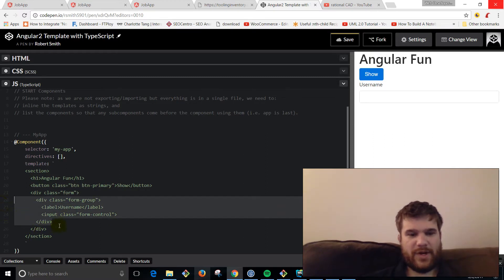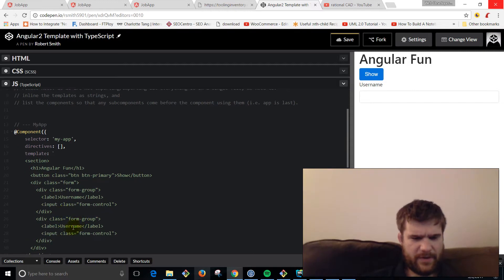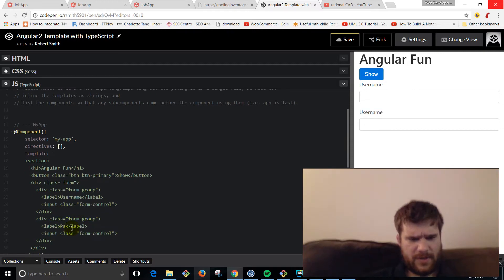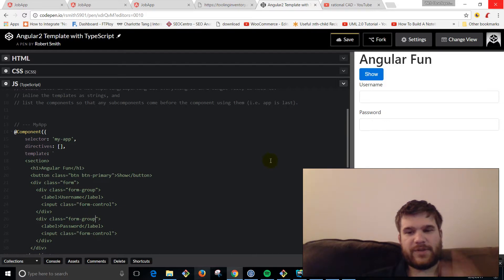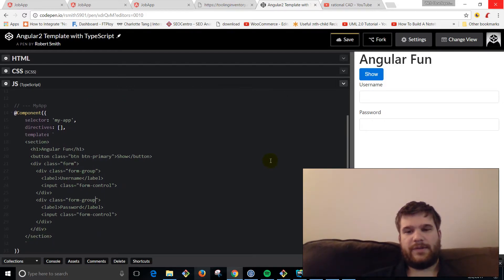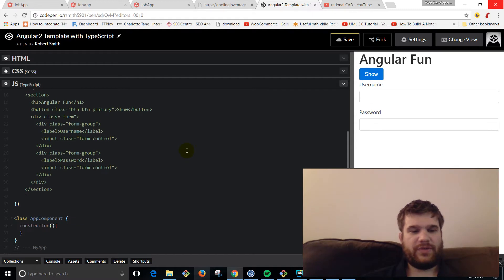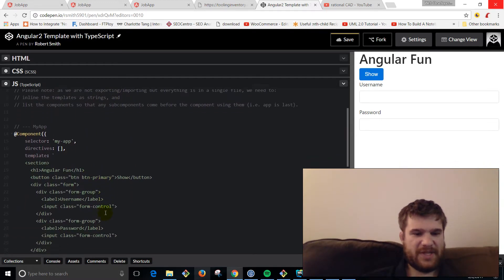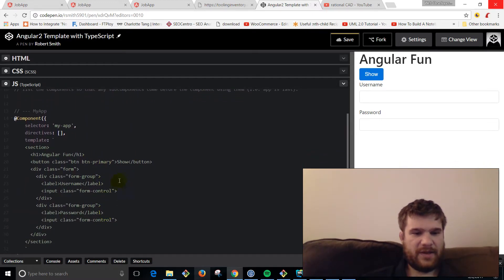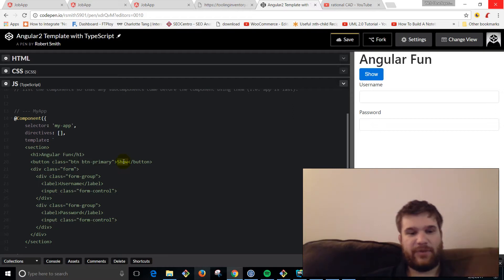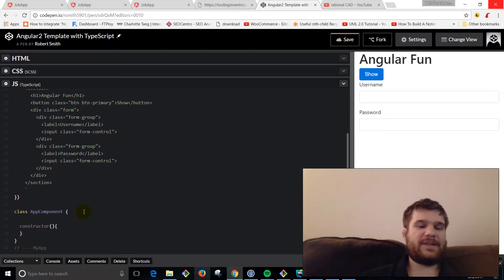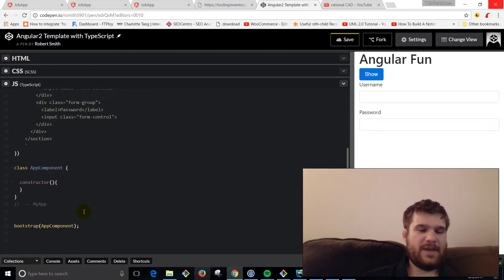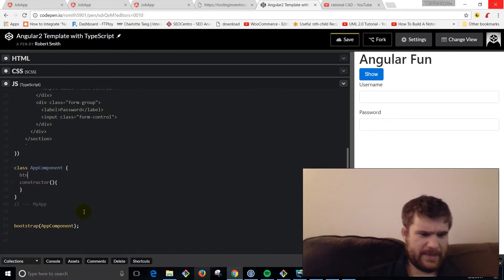Then we're going to copy this for password. First thing we're going to do, because we're going to be toggling the actual text here, show, it's going to say show, hide, show, hide when you toggle it. We're going to come in here in our class and we're going to say a property of buttonText.